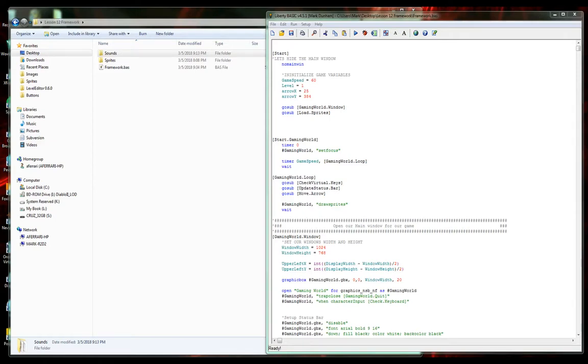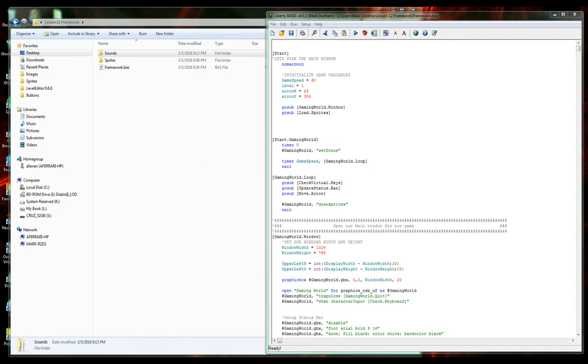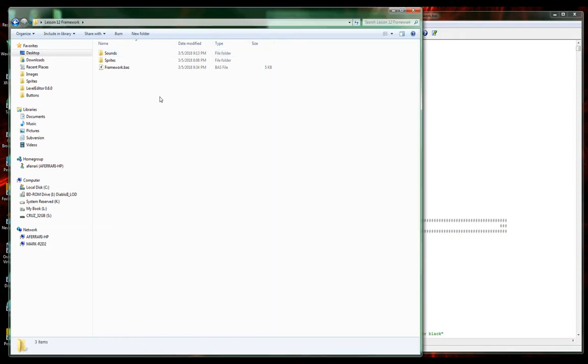Welcome back guys, Mark here. We're going to do a lesson on using mouse control, adding mouse movements to our program. We're using the lesson 12 source code, so if you still have that saved, that's what I'm using.